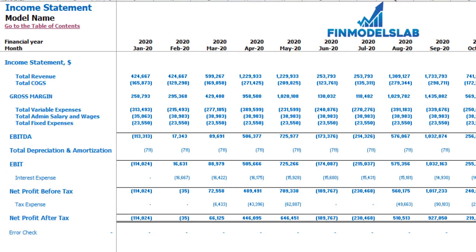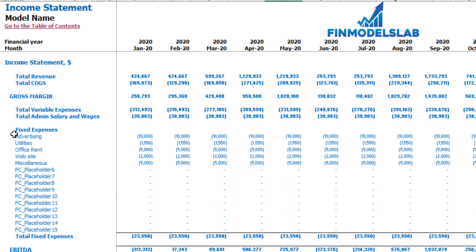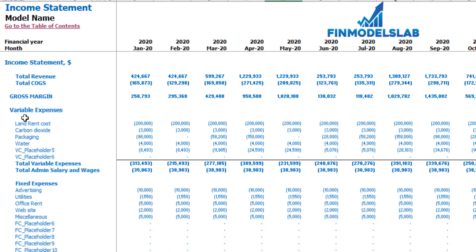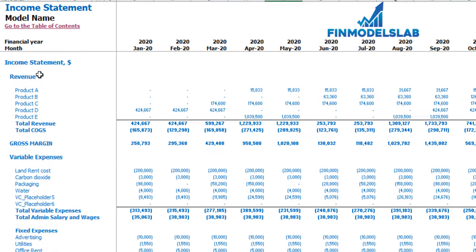Each category has its own subcategories. You can click the plus button to see the detailed breakdown — for example, for fixed expenses, variable expenses, or revenue.